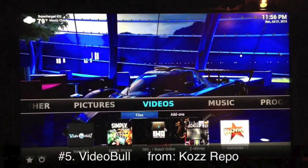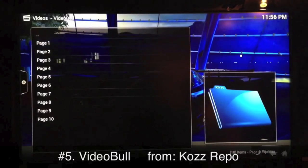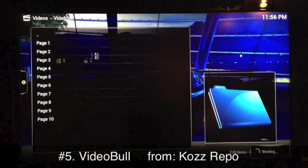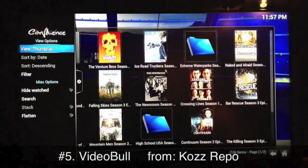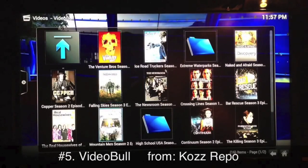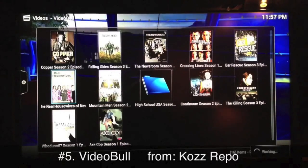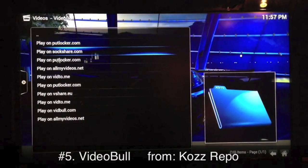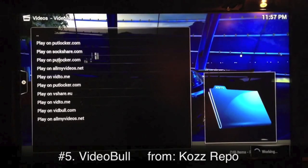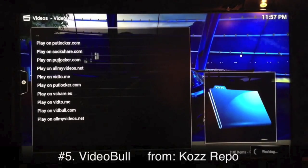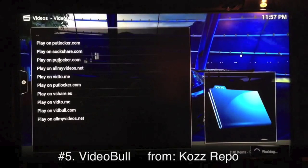Once installed, I'll go ahead and launch it for you. Video Bull is excellent for the latest TV shows. Click on the first option and you get page one of the latest added TV shows. You can change your view — some nice thumbnails. We're going to find something to start up real quick. Most popular sources are Putlocker and SockShare. Vid Bull also has its own independent sources.